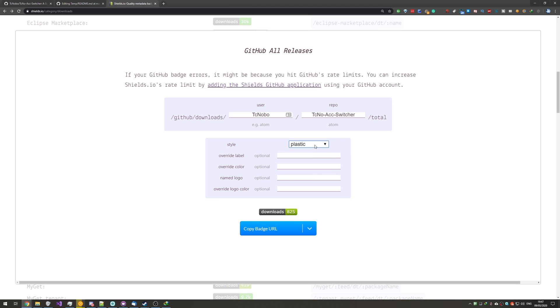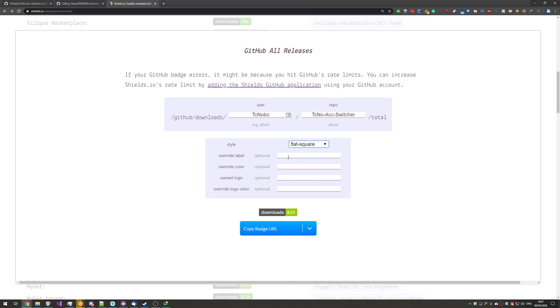And clicking somewhere else, we can see the total downloads. I'll change it from flat to, say, plastic, or flat square for the badge, and social. I'll usually pick flat square, but of course, you can make it whatever you want. Override label is the text, as such.